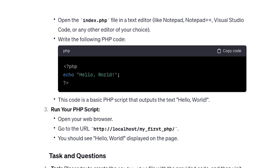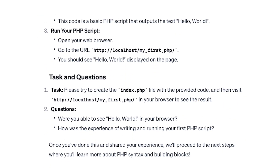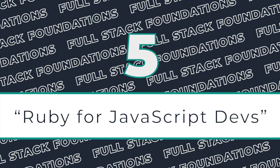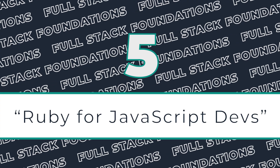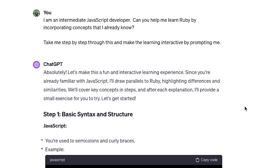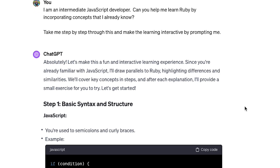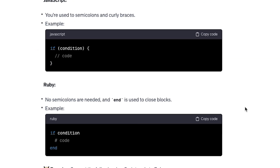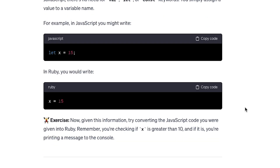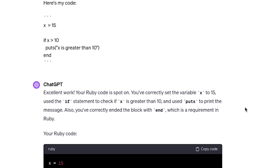You can further improve that prompt by telling the AI that you're already familiar with something else, and then ask it to bridge the gap. For example, if I know JavaScript already and I need to learn Ruby, I can prompt it to interactively teach me Ruby through that lens of JavaScript. It's a beginner level tutorial that is perfectly tailored to your own skill set.